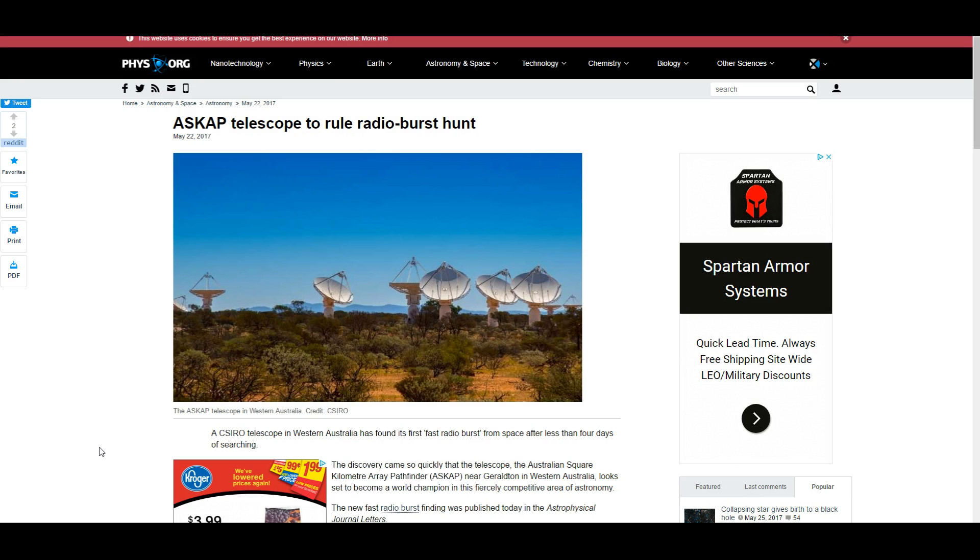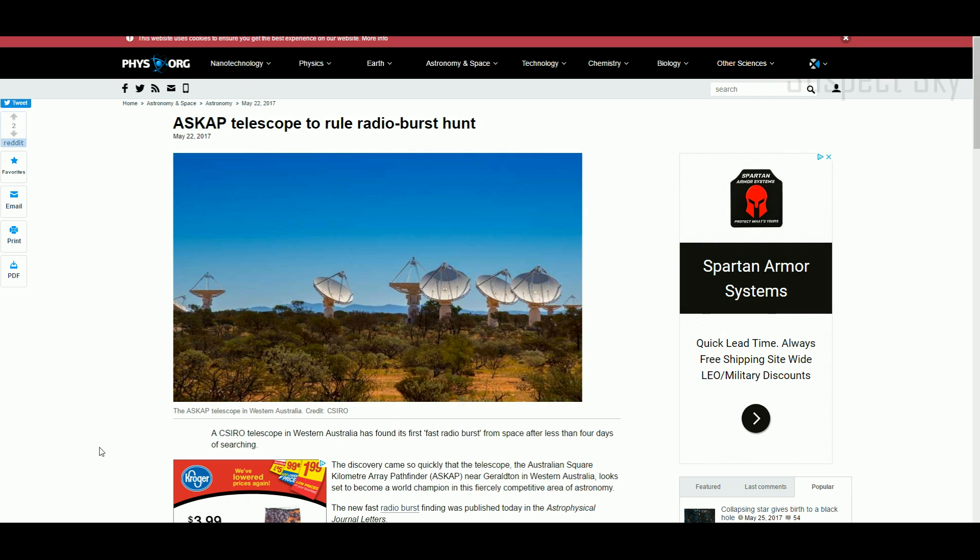Hey, good evening everybody. The Australian Square Kilometer Array Pathfinder radio telescope in Western Australia just went online a few days ago and actually detected a new fast radio burst, a new FRB.